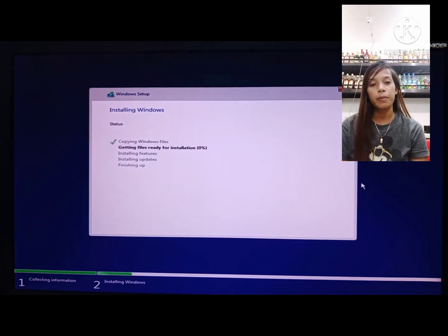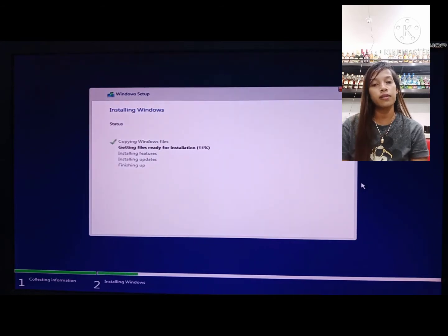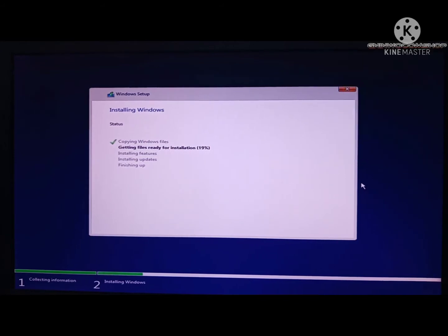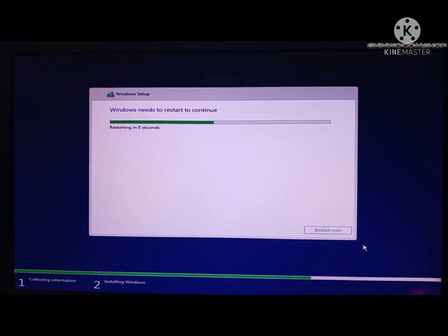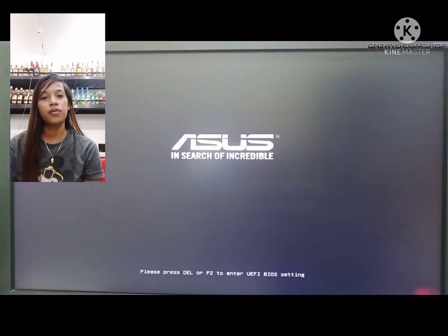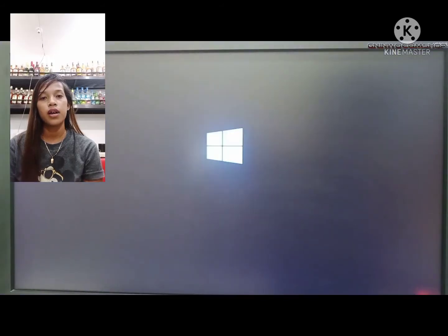We will slightly fast forward the process. But don't worry, because all of the steps are shown. Click restart now.